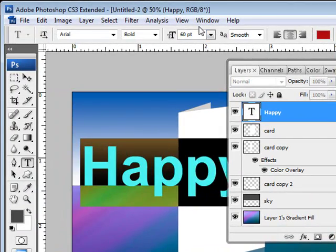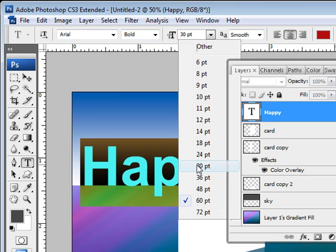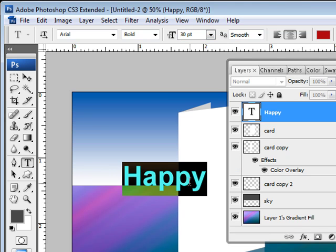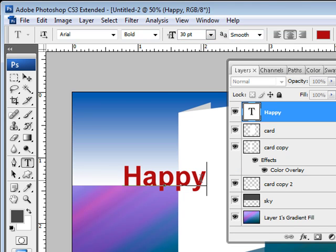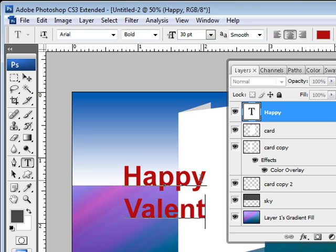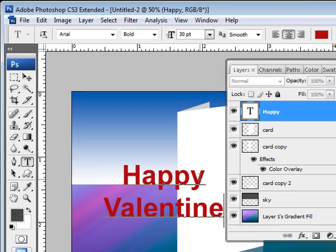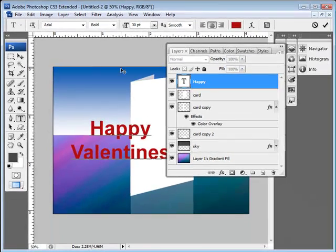And I'm going to bring the text size down to about 30 and we're going to put Happy and then Valentine's, just like that.